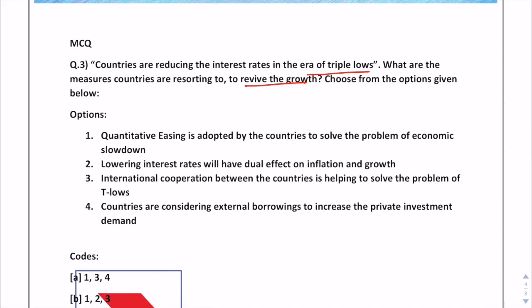The first option is quantitative easing is adopted by countries to solve the problem of economic slowdown. Second is lowering interest rates will have dual effect on inflation and growth. Third is international cooperation between countries is helping to solve the problem of triple lows. And fourth is countries are considering external borrowings to increase the private investment demand.